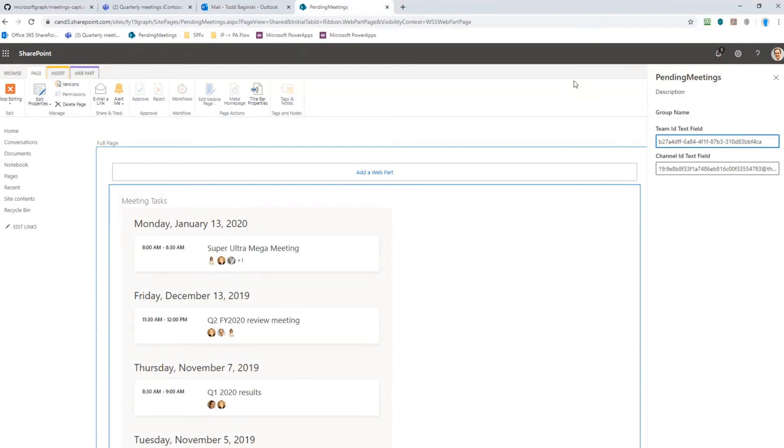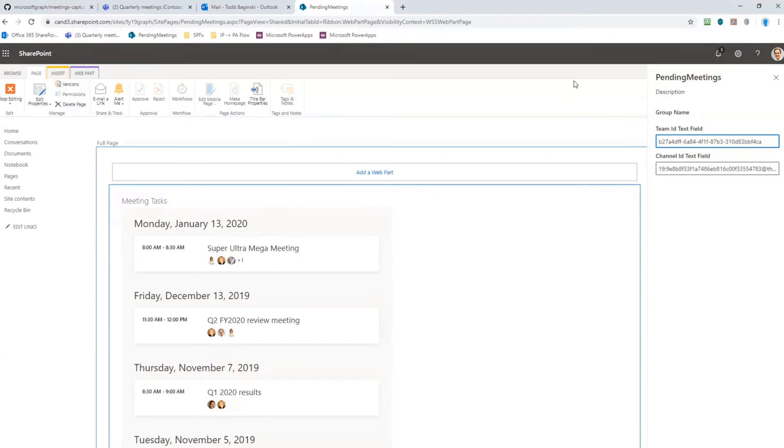But what about if I just want to look at all the meetings that this app tracks that I'm a part of, and I want to look at all the tasks in those meetings that are either assigned to me or somebody else? Can I do that in one spot was the use case for building this, and so that's what this web part does.